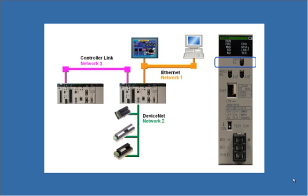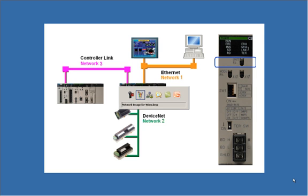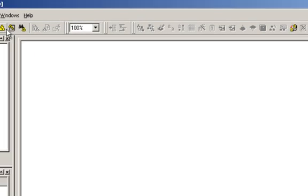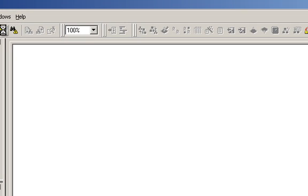The software tool that we will use to create and download the routing tables to the PLC is called CX Integrator, and this is part of the OMRON CX1 automation suite. The first step is to configure the PLC type and connection method used to transfer the routing table to the PLC. This is configured by clicking on the Communication Settings icon.